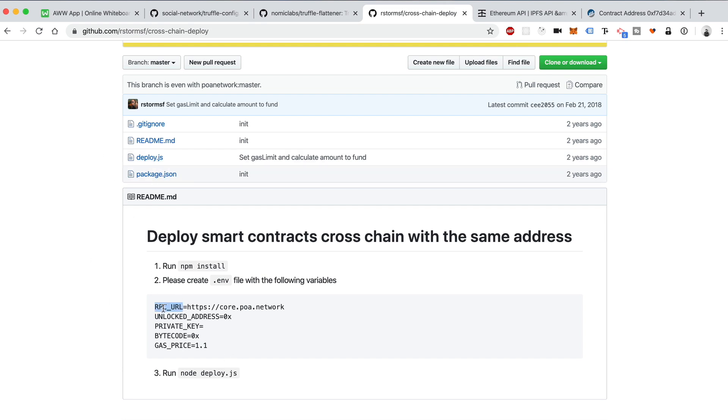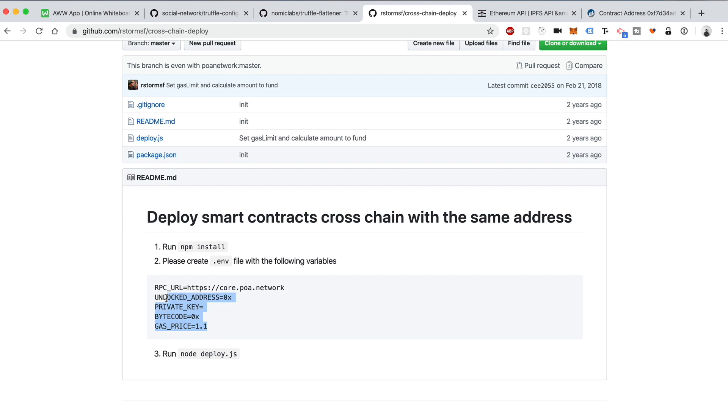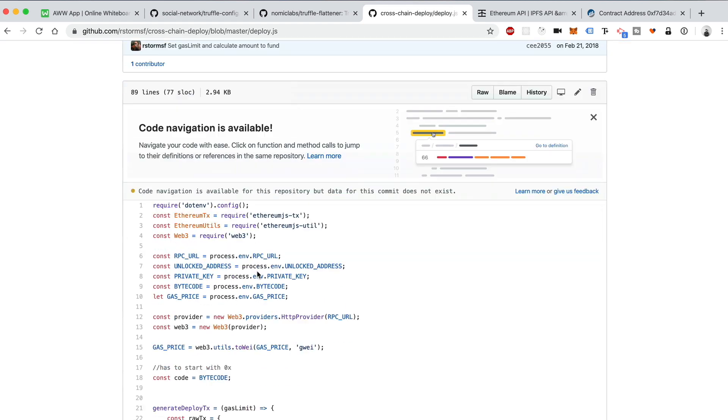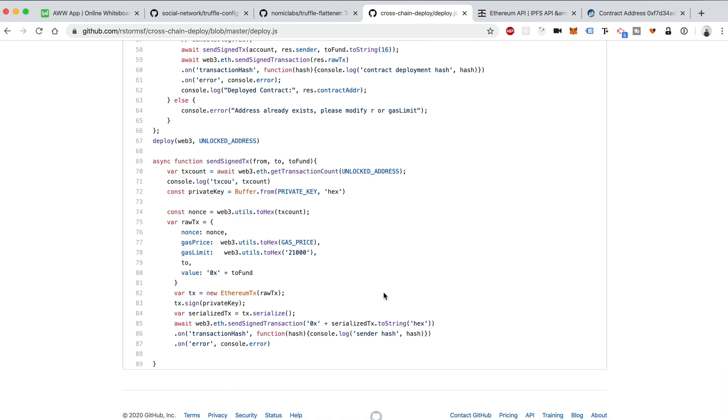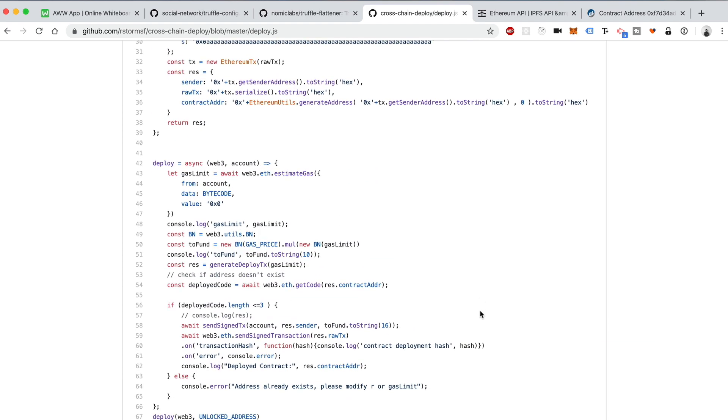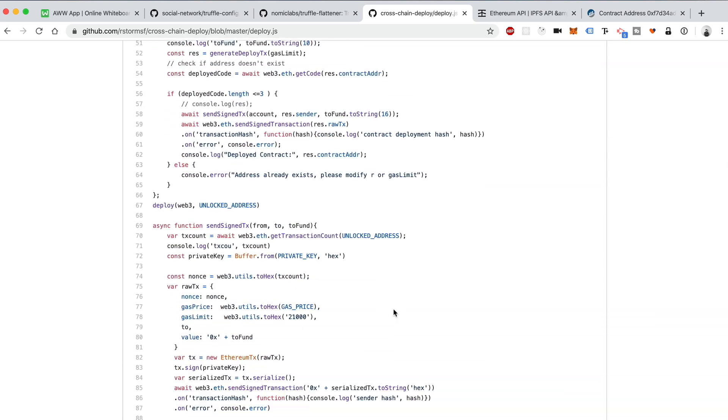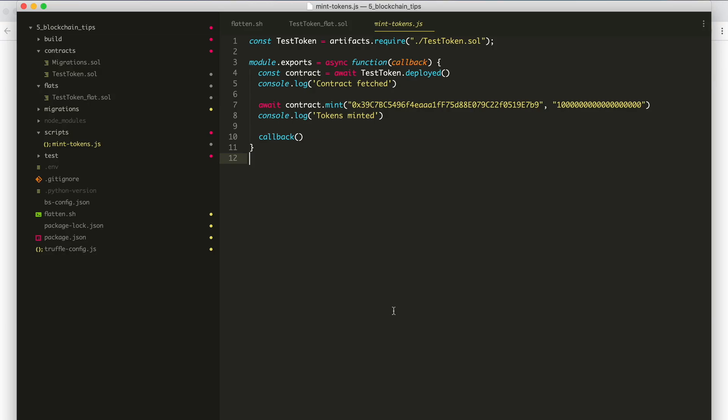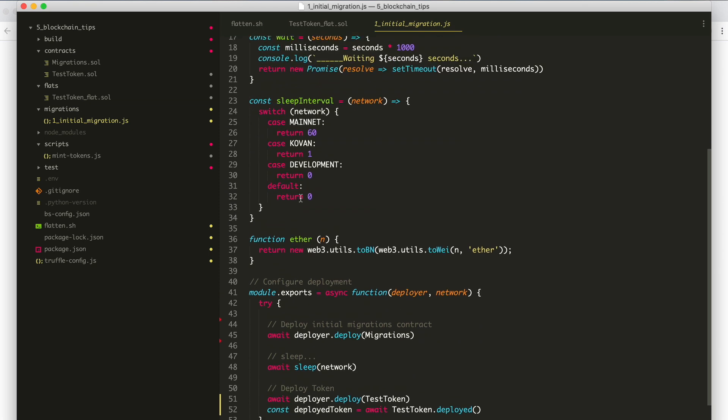This allows you to preserve the same smart contract address across each network. I'll show you how to use it. Basically, you just have to use an RPC URL, just like I showed you with Infura, and then you give it an unlocked address, a private key, just like I showed you in the Truffle HD wallet provider private key example here a minute ago, the byte code of the smart contract that you want to deploy, and then also the gas price. And then you just add these to your environment variable and click run, and it'll work. Basically, it's a deployment script that's going to replace your Truffle deployment script.